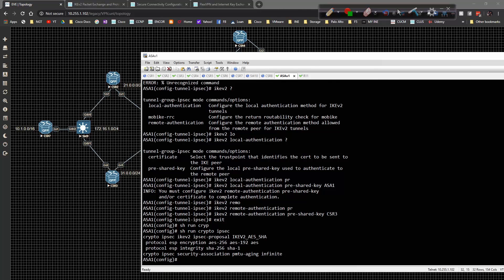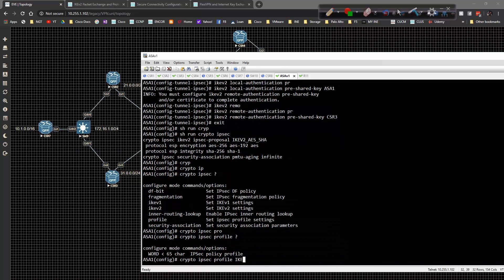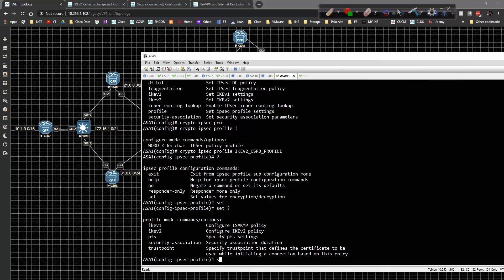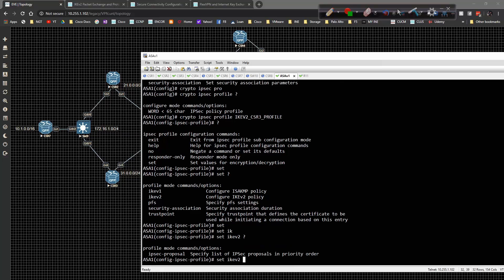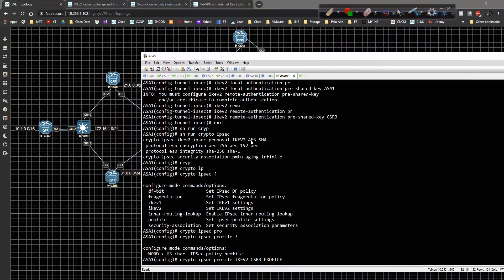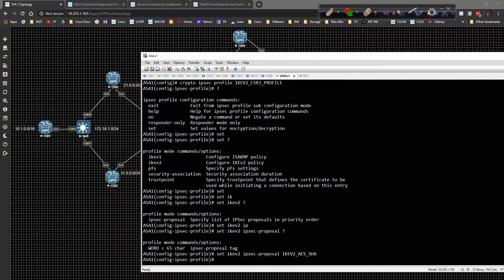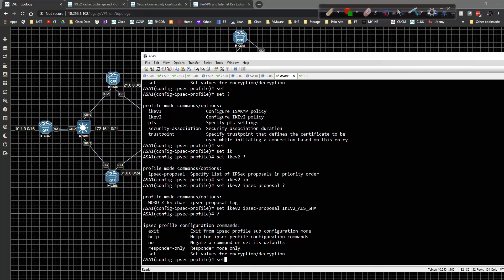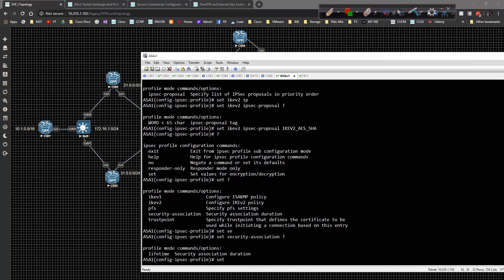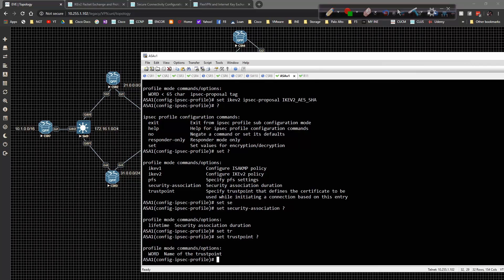Now I'll create the crypto IPSec profile on ASA1. The profile name will be 'ikev2_CSR3_profile'. Underneath, I'll set the IKEv2 IPSec proposal to the one we already have. That's really all I need — there's no additional set commands required here. If I were doing certificate-based authentication I could set a trust point, but I'm using pre-shared keys, so we're done with the profile.